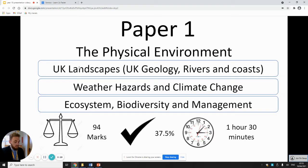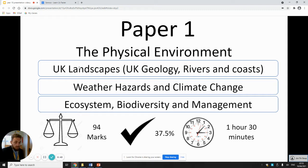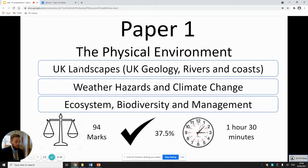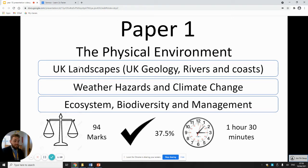I just want to firstly go over your GCSE and what it looks like. You've studied the whole of Paper 1 now, which is your physical environment, and within that you've studied UK landscapes, geology, rivers and coasts. You've studied weather hazards and climate change, and the ecosystems biodiversity and management unit. This unit is worth 94 marks, 37.5% of your exam, and you will have one hour and 30 minutes in your final GCSE to complete this section.